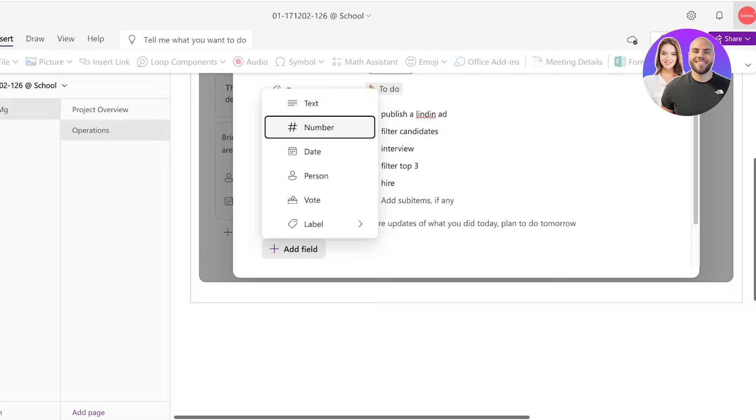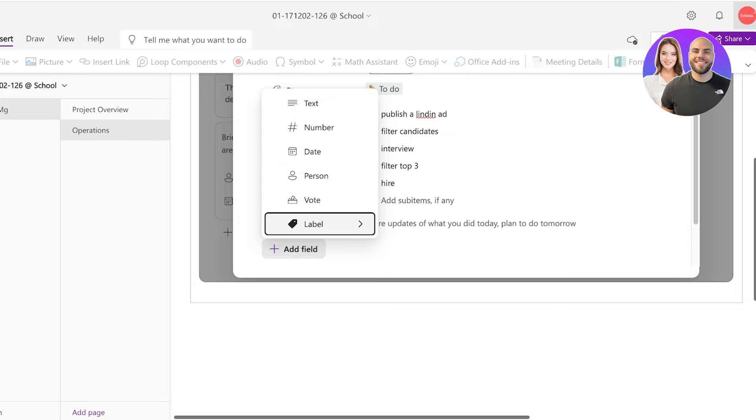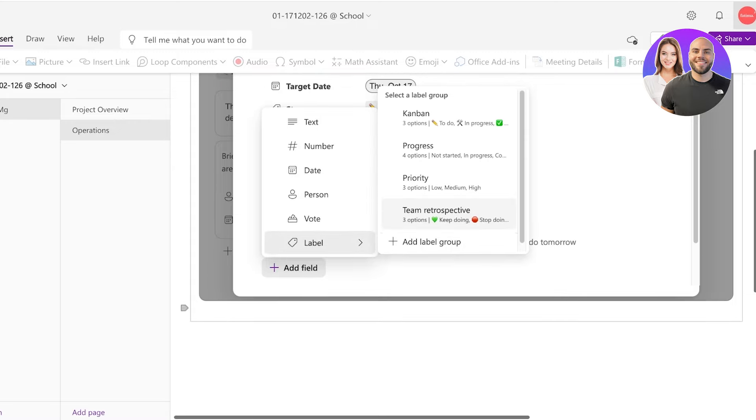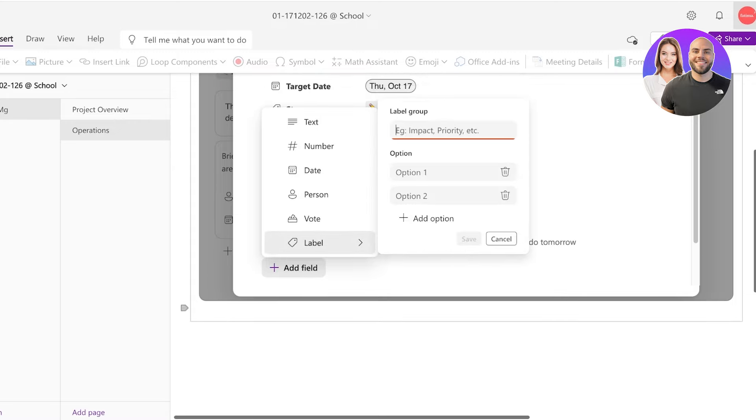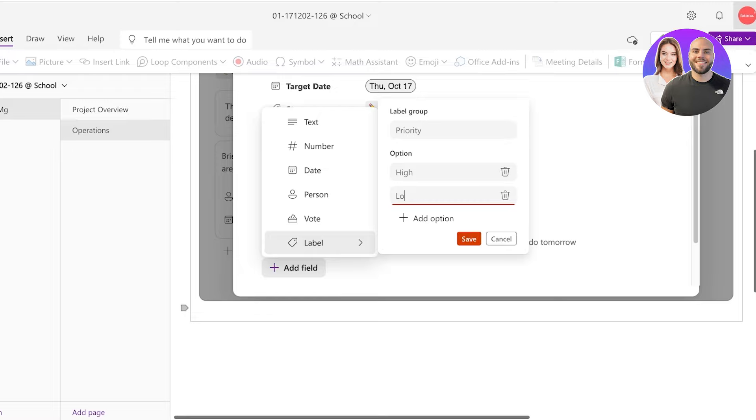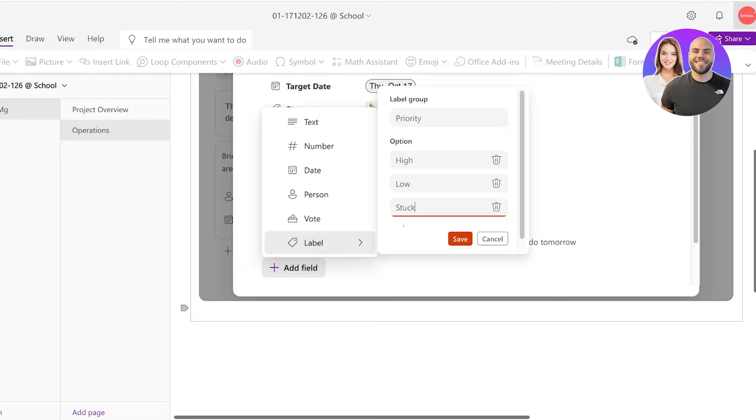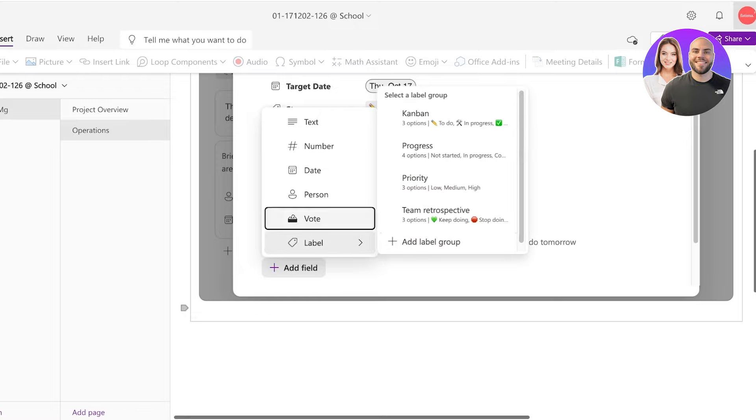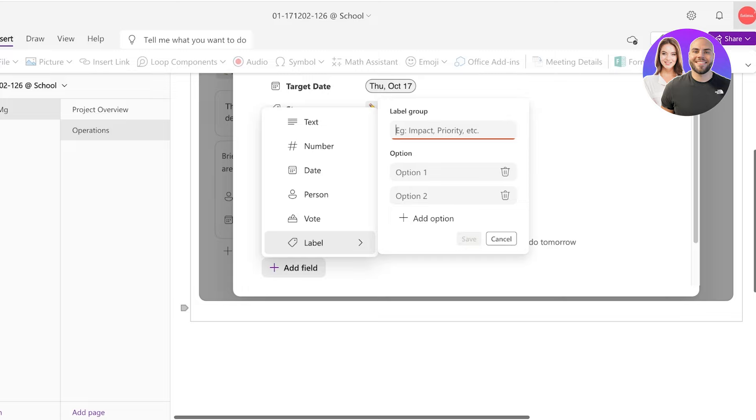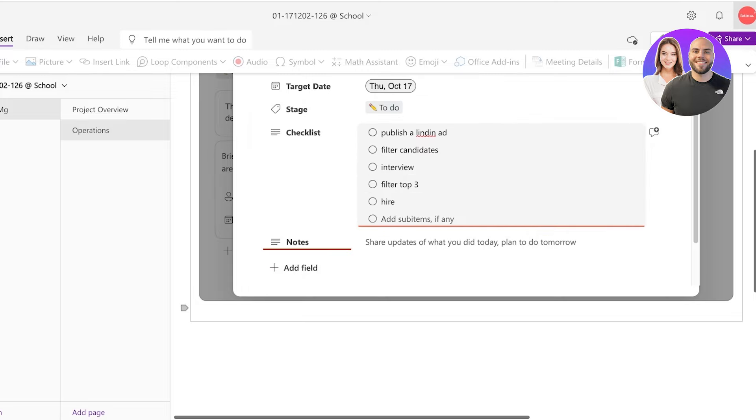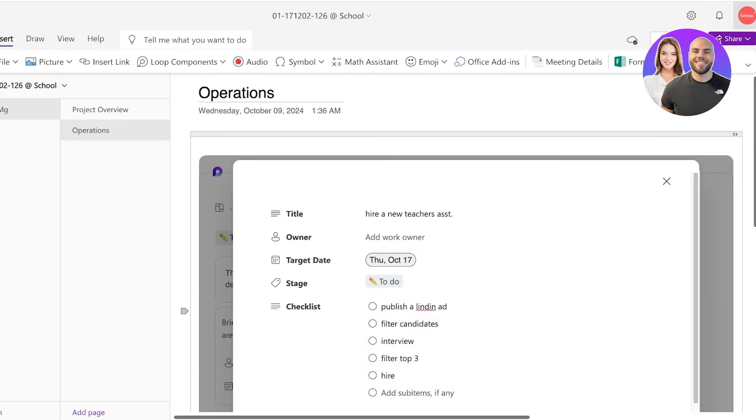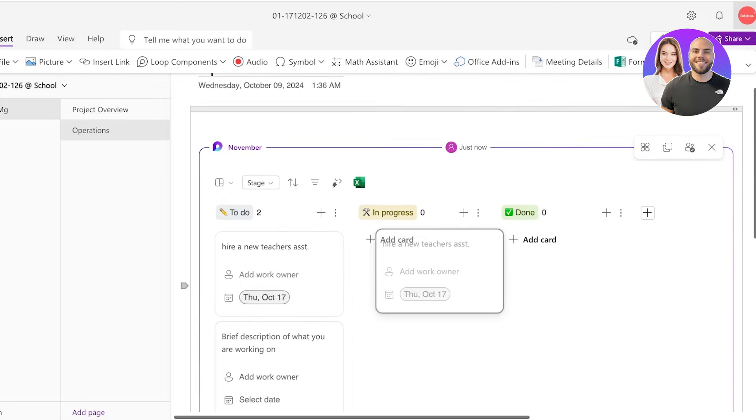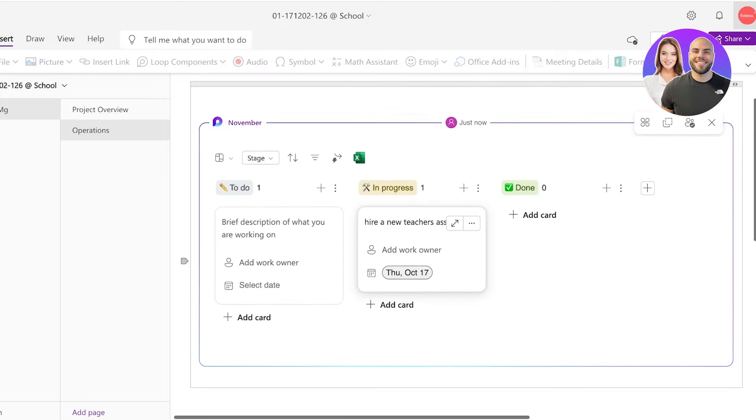This can include text based fields, number based fields, date, person, vote, or different types of labels. You can go into labels and you can set up different label groupings. Now I like to label things such as priority. And within my priority I'm going to add high, low, and then I like to add the option of stuck over here instead of creating a separate group for that. Once you've done that your task is now created and you can move it or any person that is assigned a task can move it into the designated group.